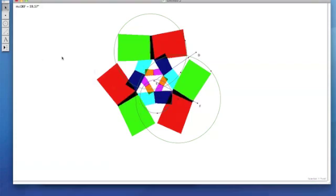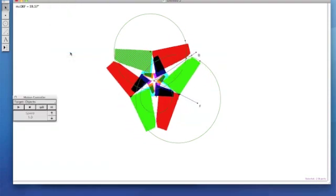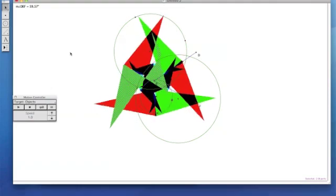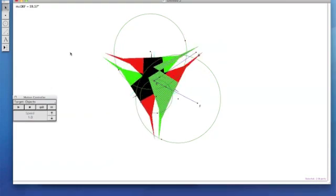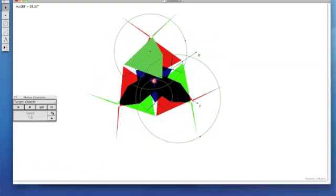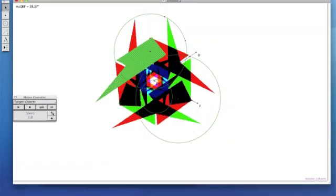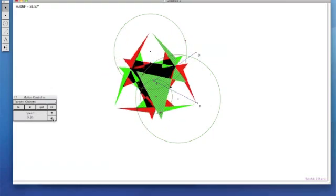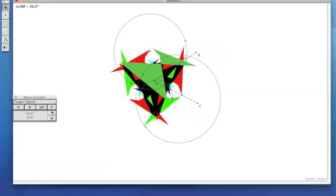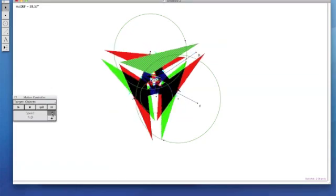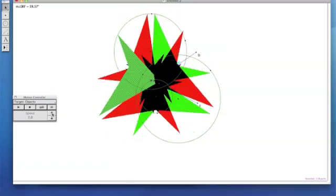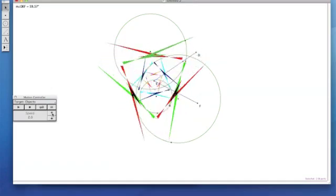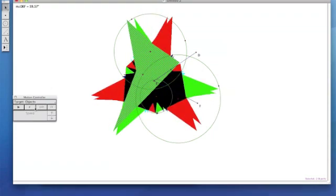Now select any of your interiors to animate. Display. Animate Objects. And now you have a kaleidoscope. With your motion controller, you can change the speed to whatever preference you'd like.